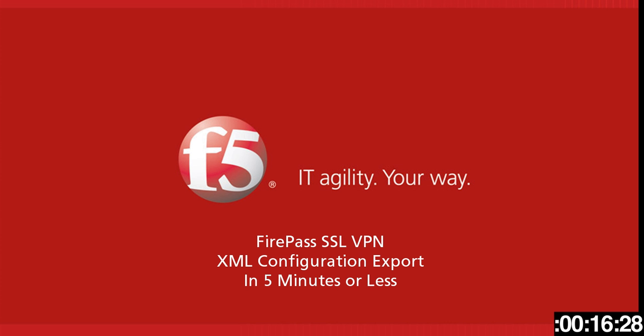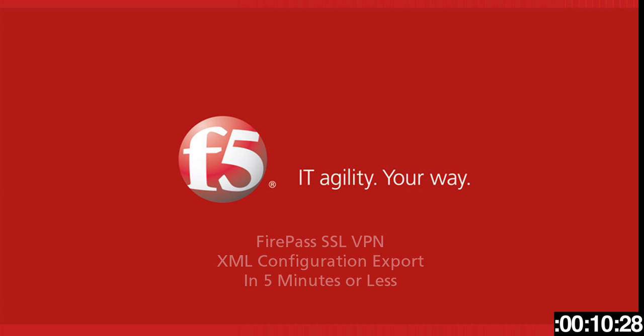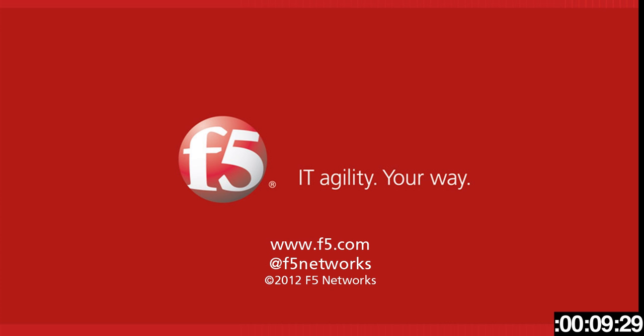Thanks for watching. This is Peter Silva for F5 Networks. Follow us online at www.f5.com or follow us on Twitter at F5 Networks. Thanks for watching.